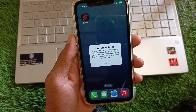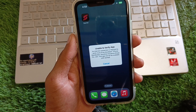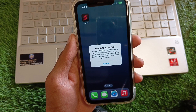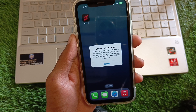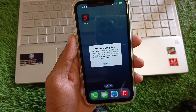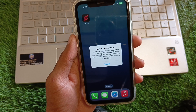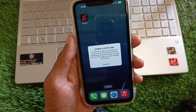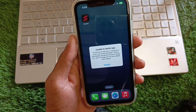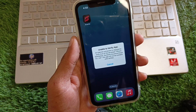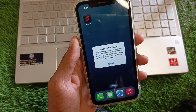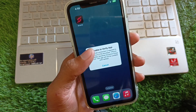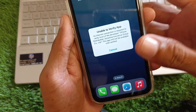Hello everyone and welcome back to my YouTube channel. In this video I'll show you how to fix the 'Unable to Verify' error for the Scarlet app. If you're trying to install Scarlet on your iPhone or iPad and facing this issue again and again, I'll help you fix this problem.